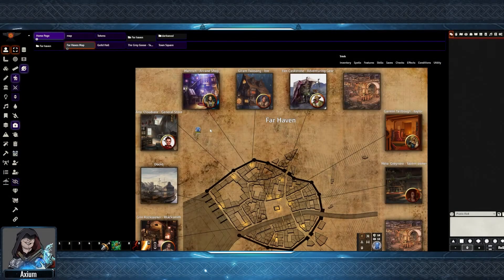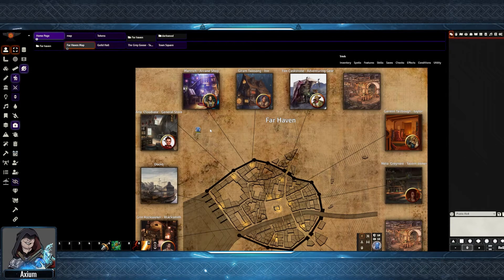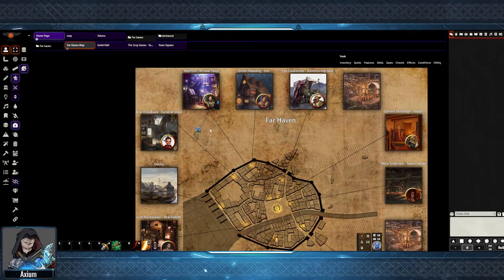This is a town map for my Farhaven game. As it is a hub town, I'm willing to do a bit more work on this, as it will get reused for multiple sessions, so I've made it more interactive for my players. The key modules we are using for this tutorial are Monk's Active Tile Triggers and Monk's Enhanced Journal — links in the description below. I will also link some template files for the town.